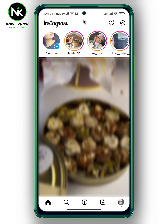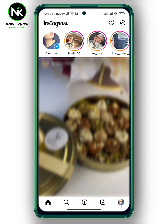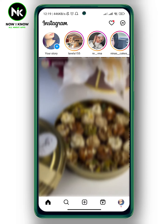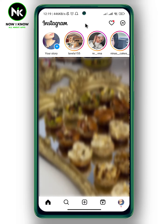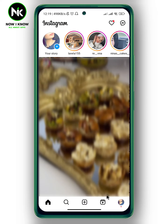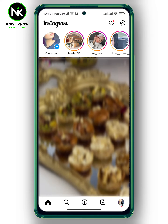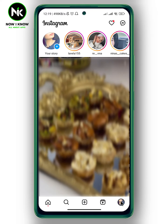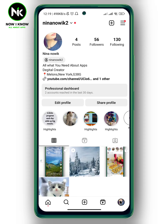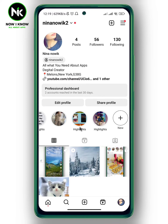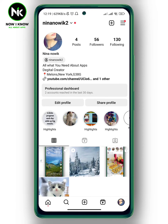As you get in the app here, I'm just going to tap on my profile picture at the bottom right corner. As you see here, I got a bunch of highlights, so I'm going to choose one of them — for example, this one.